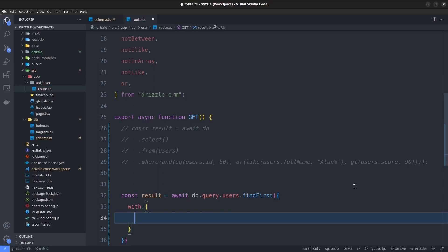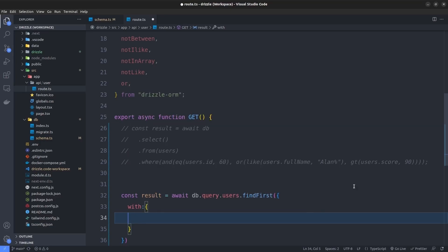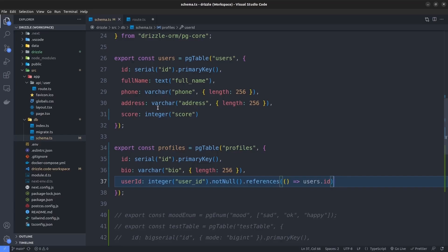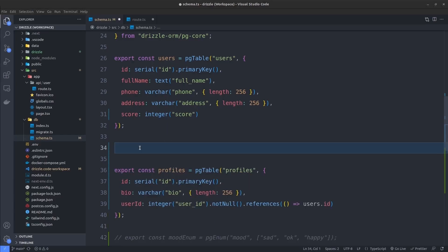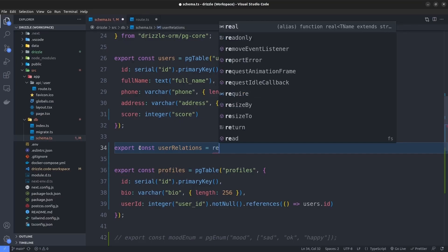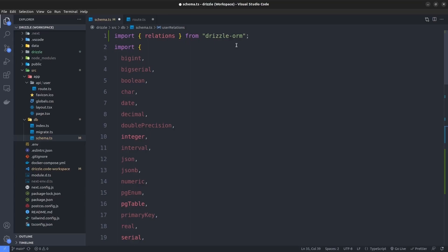Inside findFirst we can pass an object with a with property. The with property lets us specify which related table we're including in our query. But if I hit Ctrl+Space, the profiles table is not showing as an autocomplete option in VS Code — this means it's not defined in the query object yet. So I need to go back to the schema.ts file and use the relations function to tell Drizzle that there is a one-to-one relationship between the users table and profiles table.